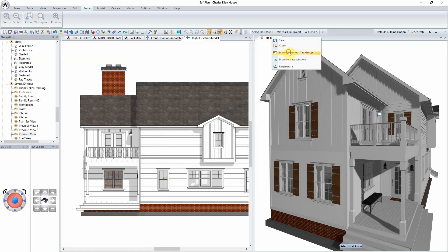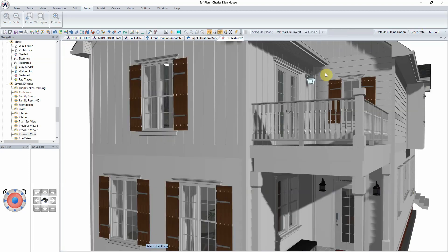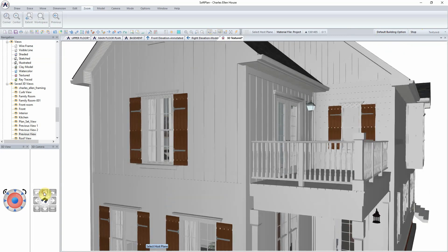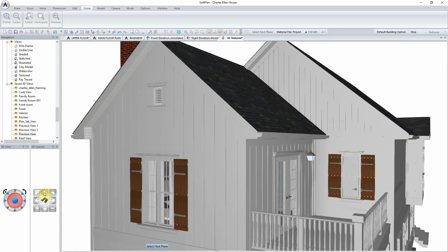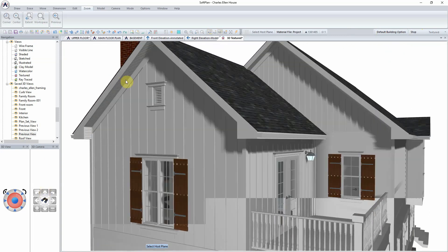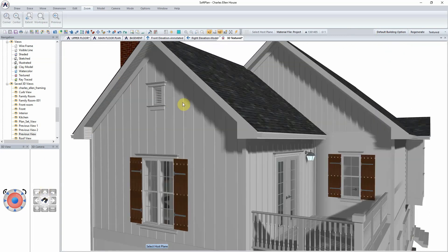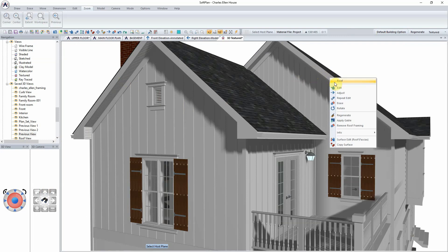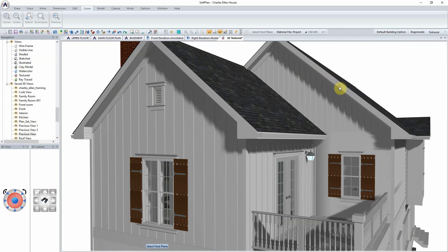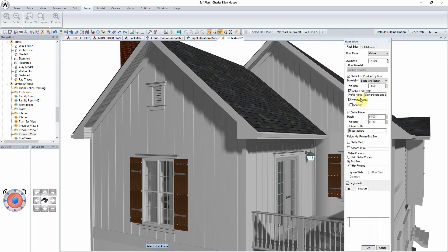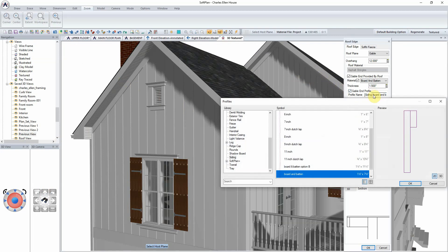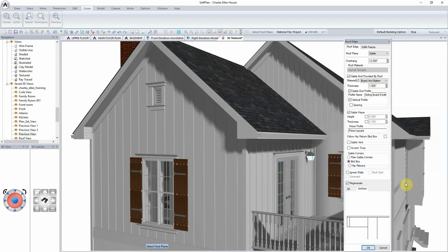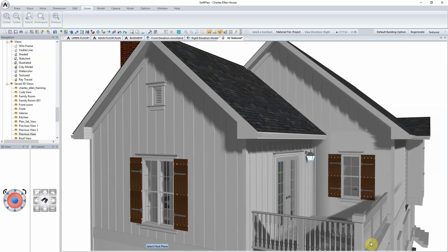In a similar fashion, the wider board and batten can be assigned to the gable end, which is provided by the roof. Position the cursor over the gable end, right-click, and select Edit. From the Edit Roof Edge dialog, assign the new board and batten profile to our model. The model is updated instantly.